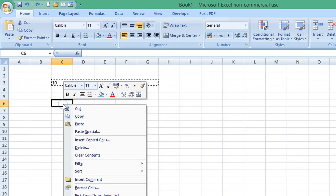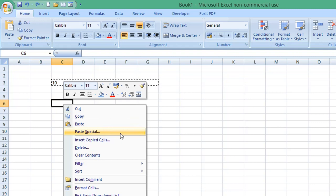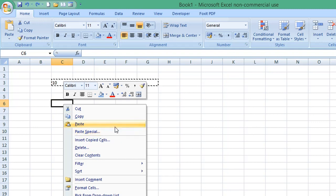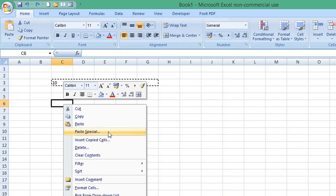I'm going to select paste special. Now, please note on later versions of Excel, you might have a couple of options for paste displayed here. If you hover over the transpose option, please select that one.